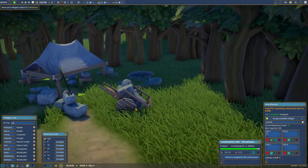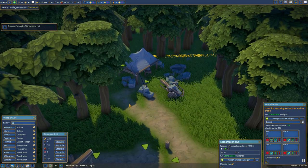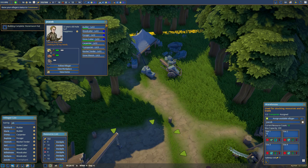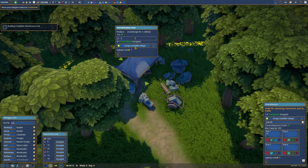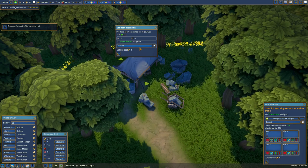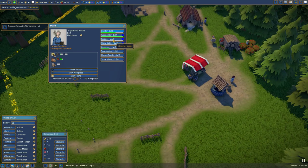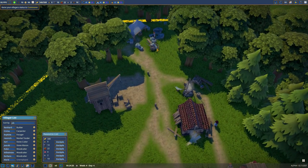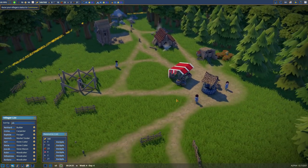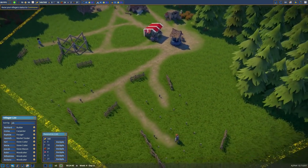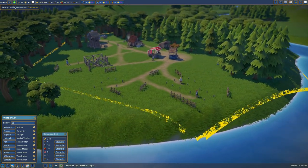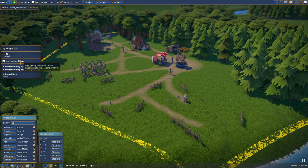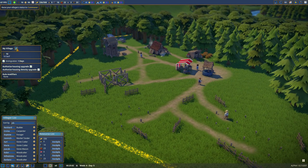Stonemason hut is complete. Good, good. We can deassign Jacob as a transporter and assign him as a stonemason hut guy. And now we don't actually need two builders. One will suffice. Let's get another stone cutter so we can keep up with the demand. Immigration in one day. My village.